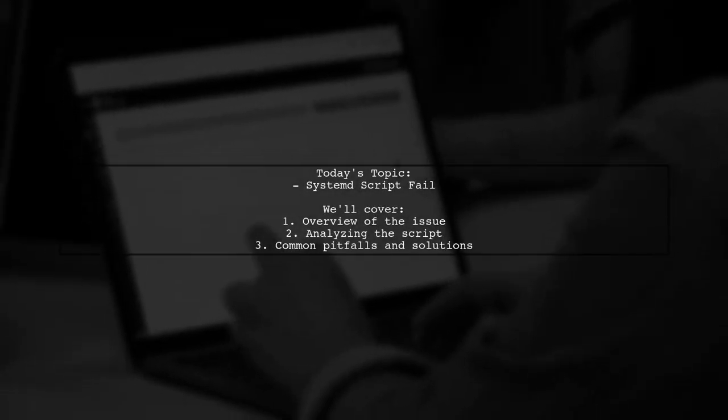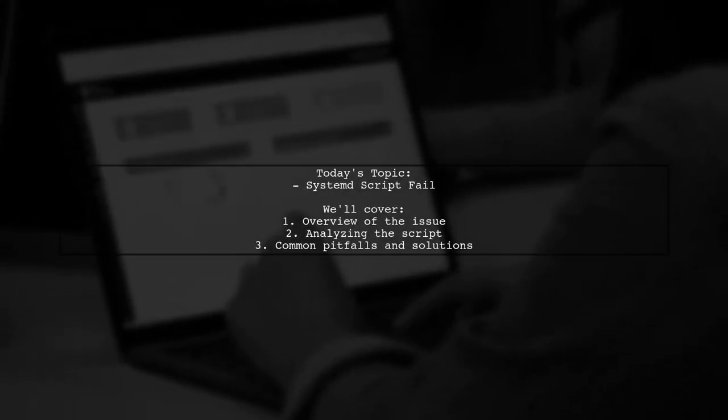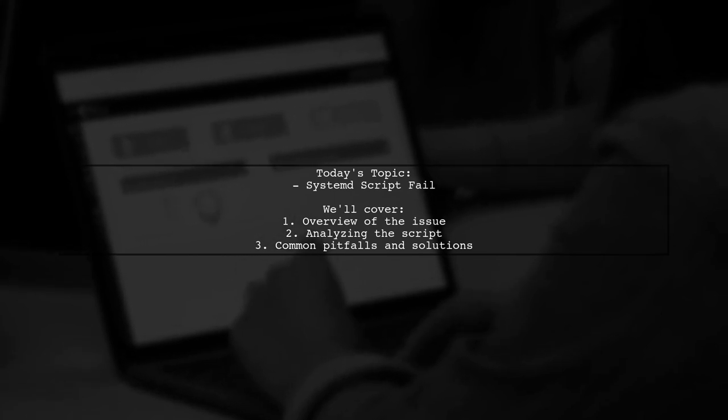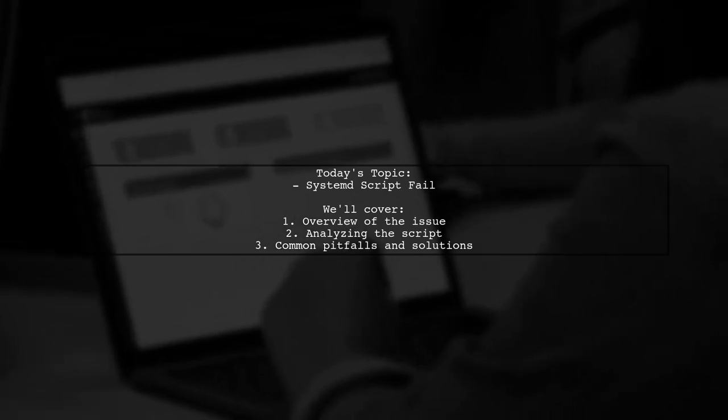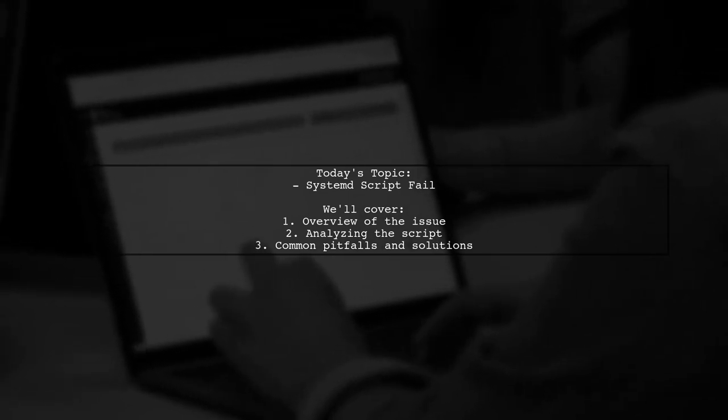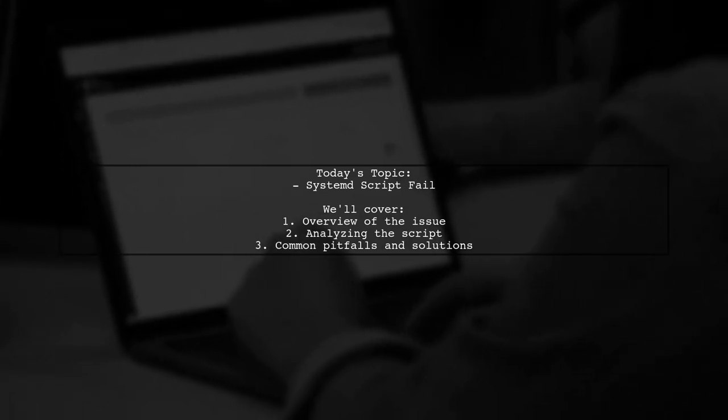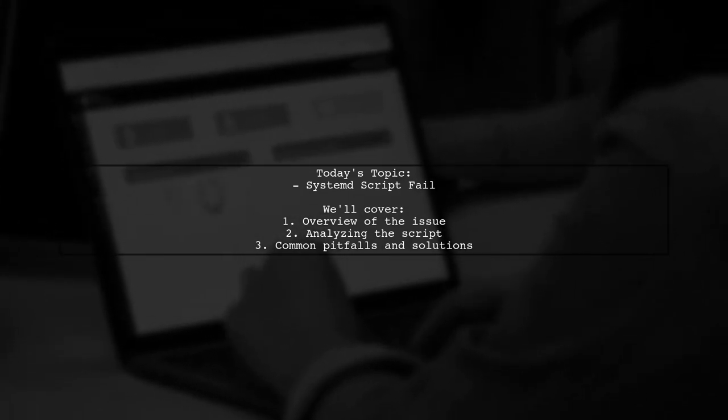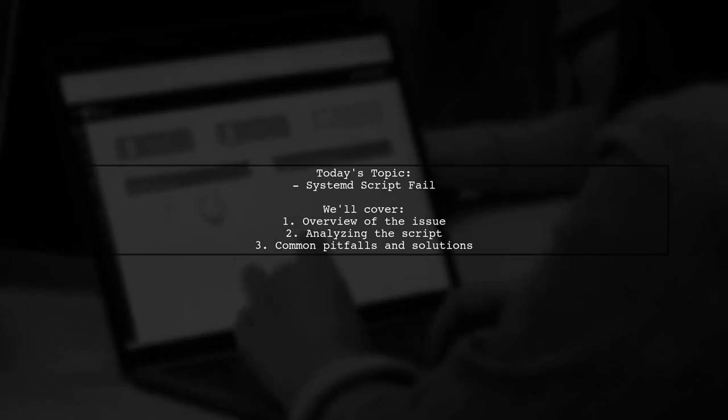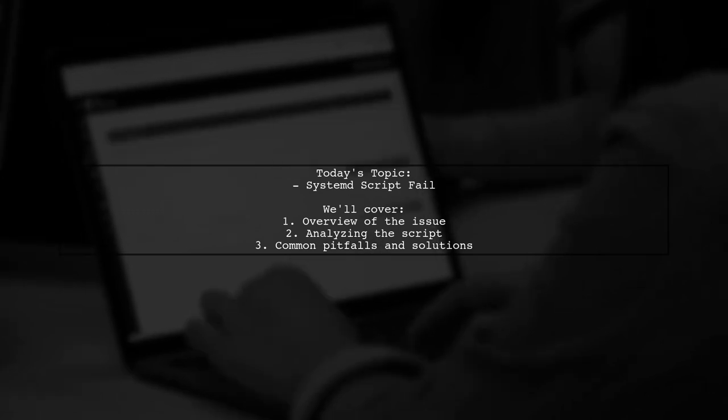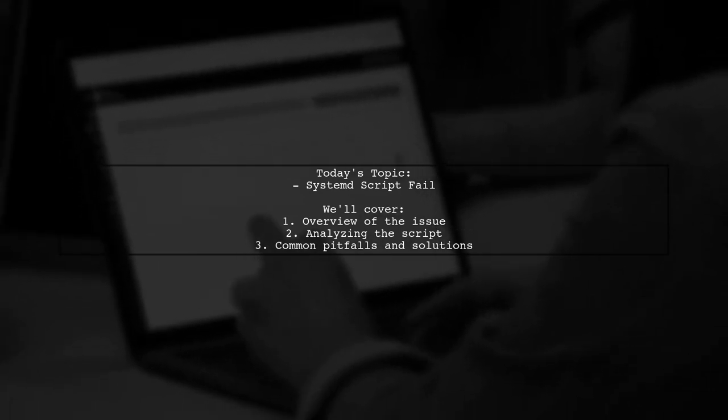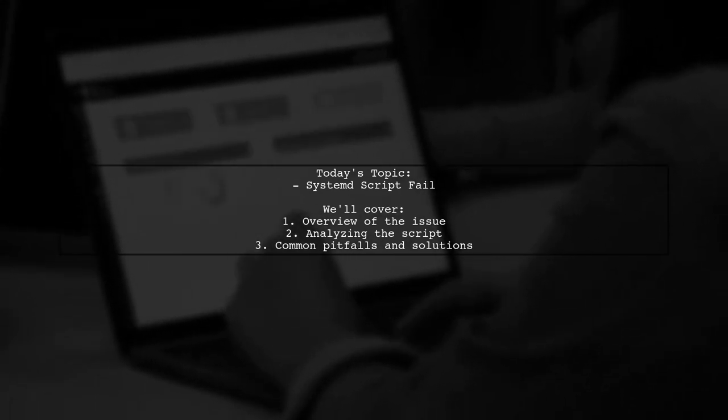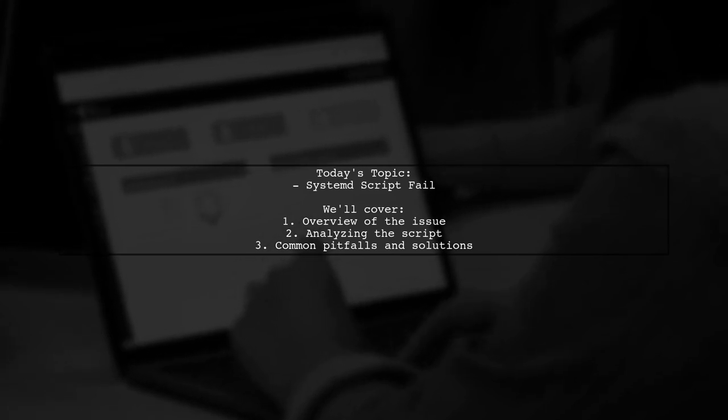Welcome to our tech troubleshooting series. Today, we're tackling a frustrating issue that many users encounter when working with SystemD on Debian. Our viewer is trying to run a script at system startup, but while it works perfectly on its own, it fails when executed under SystemD. Let's dive into the details and see how we can help resolve this problem.